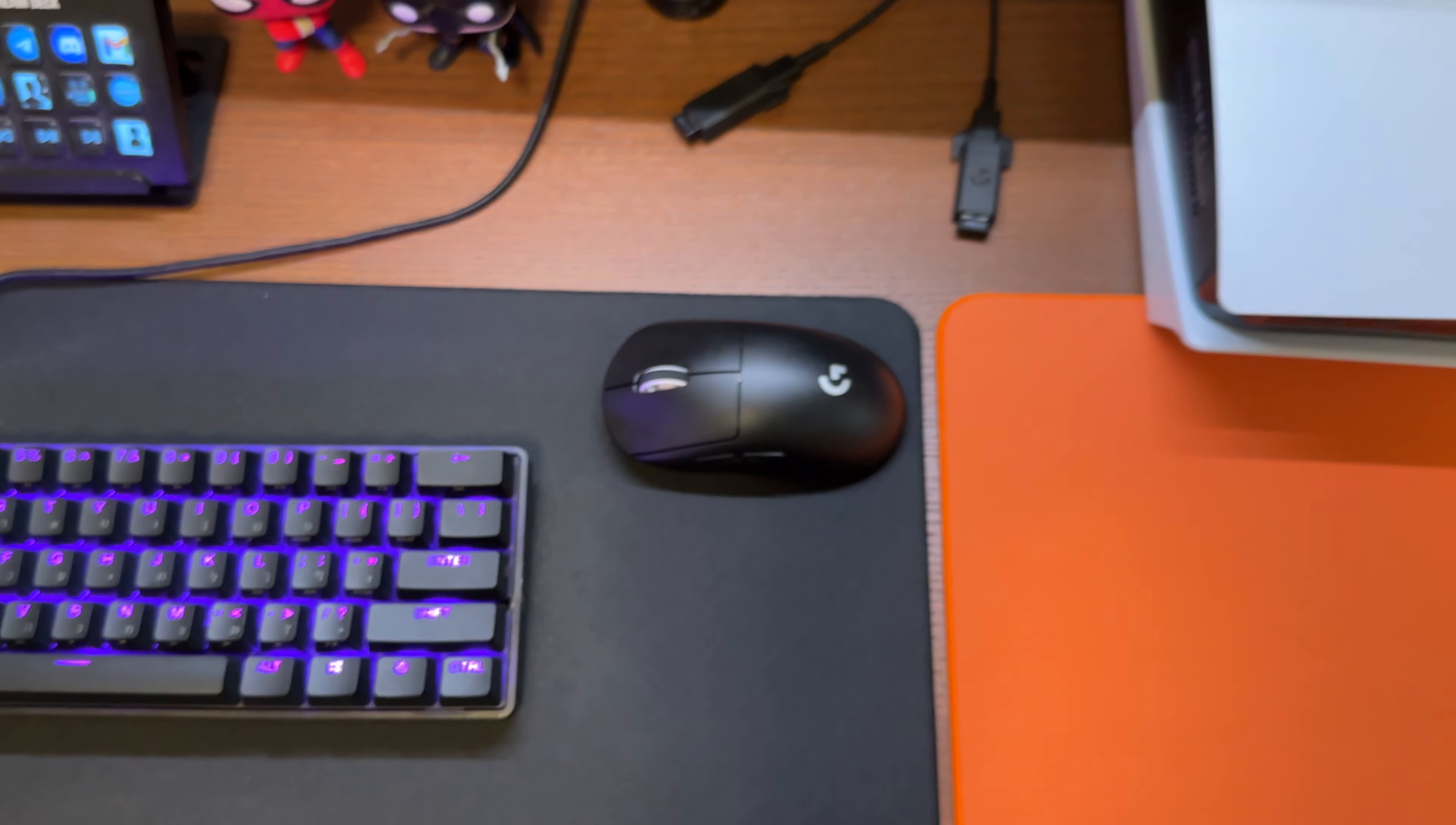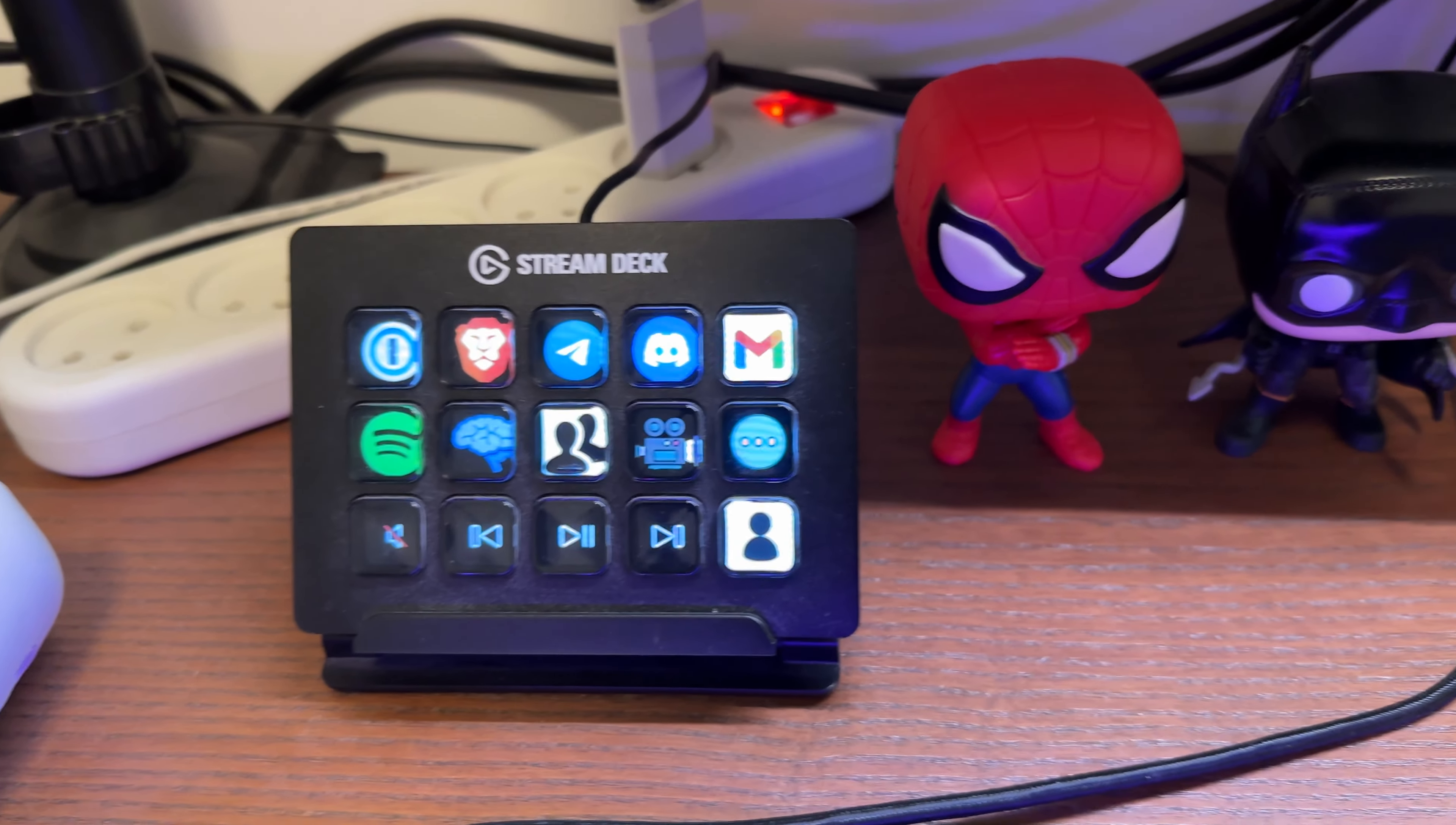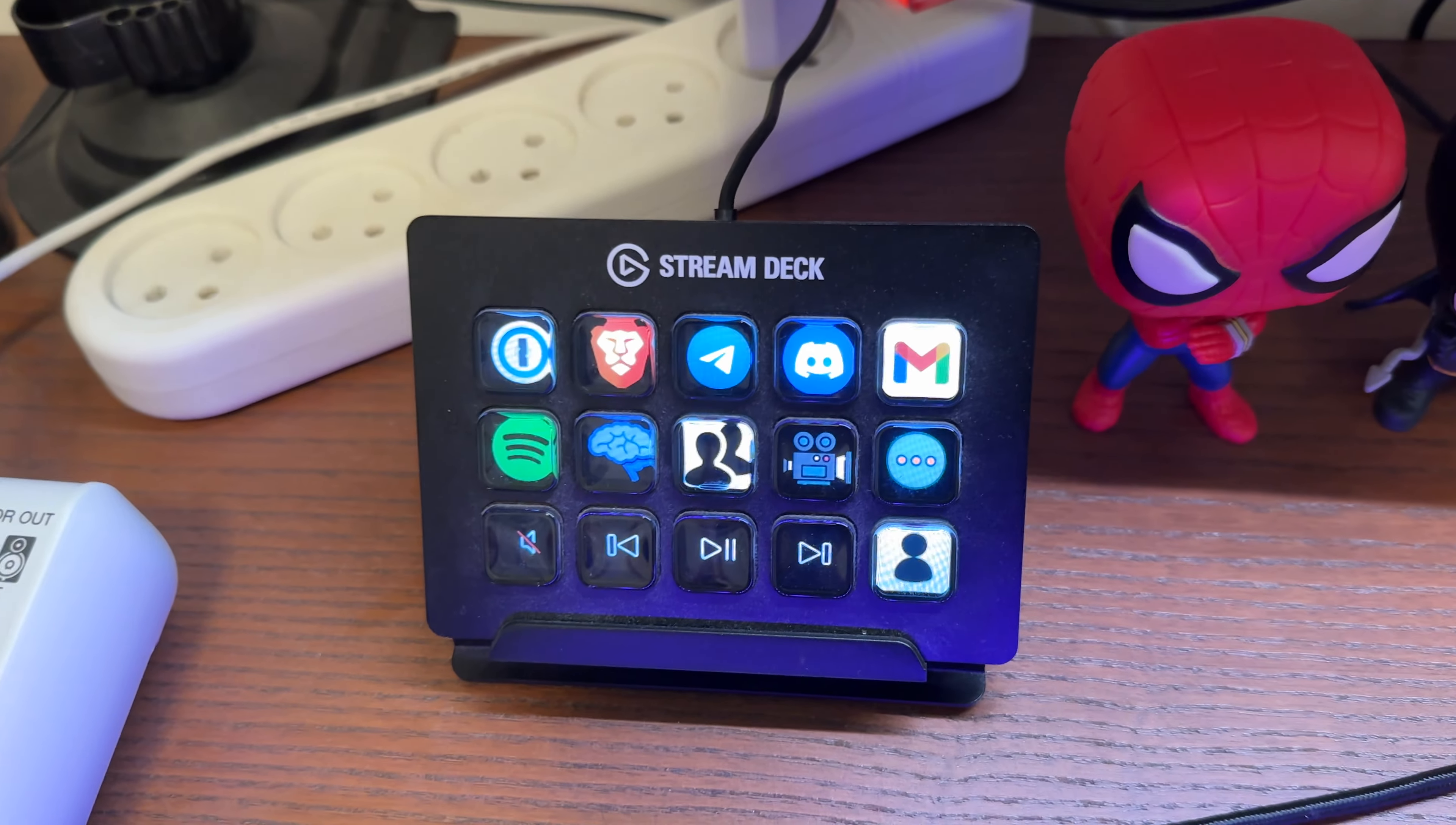Then I have the Elgato Stream Deck. As you can see here, I created a really beautiful profile. As you can see, these are all my profiles here. This really small machine is really complicated inside. It's really good for everyday use.